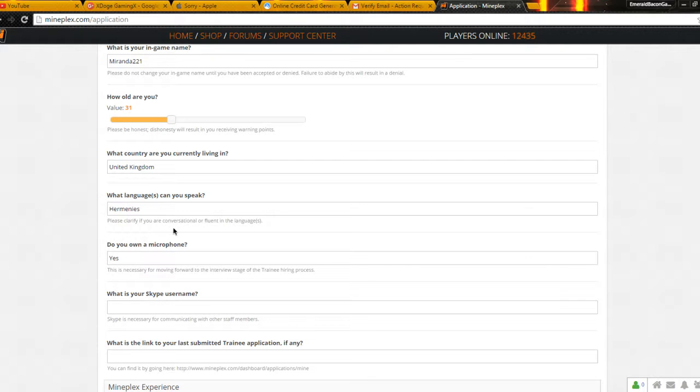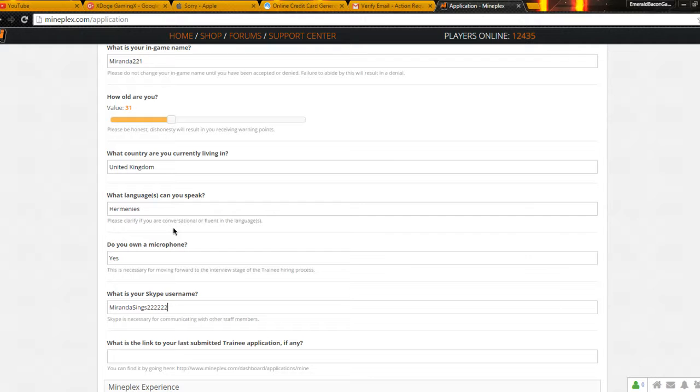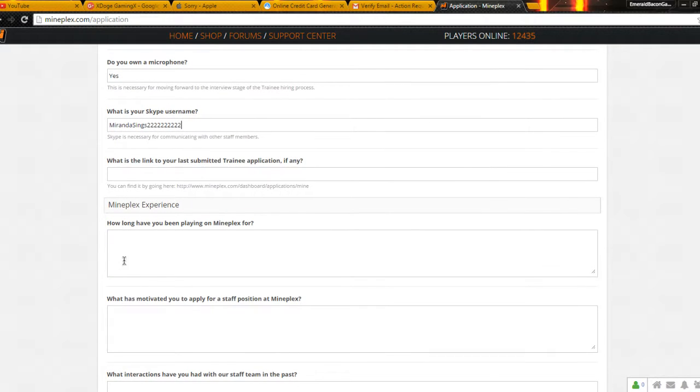Is your Skype username? KKKmaster. Nope. Miranda Sings 2-2-2-2-2-2-2-2. That's not my Skype, so do not add that. What's linked to your, nope. None, boys.